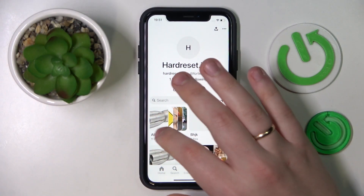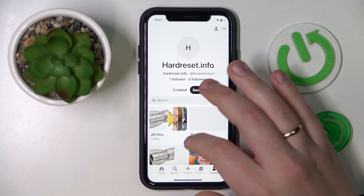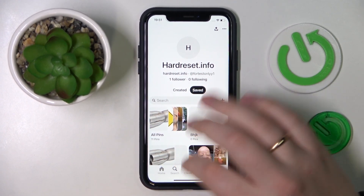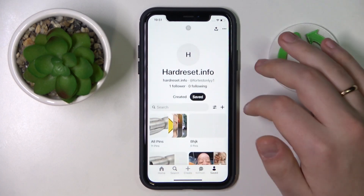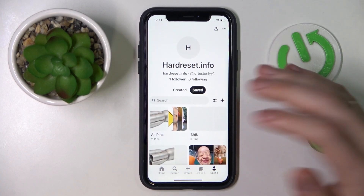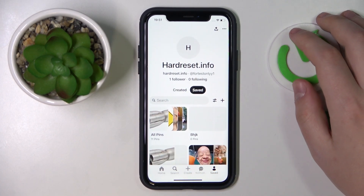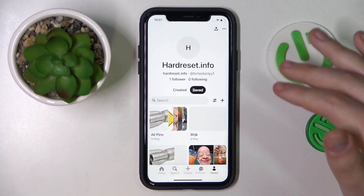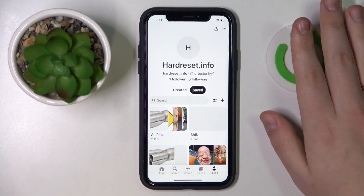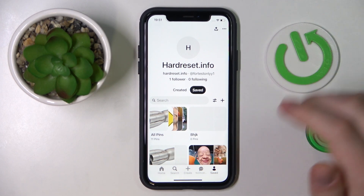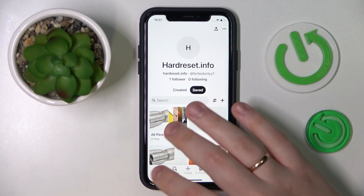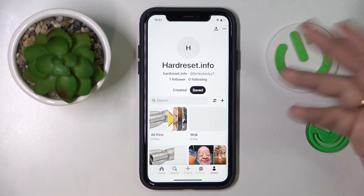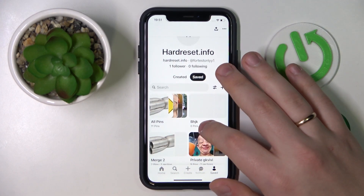In order for the board or folder that says 'All Pins' — which contains all the pins in your collection — to be removed or practically become invisible both for you and for people visiting your Pinterest profile, you first need to open the Saved section in the app or open your Pinterest profile directly.